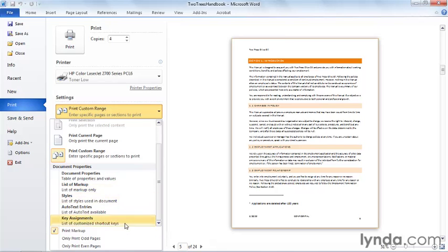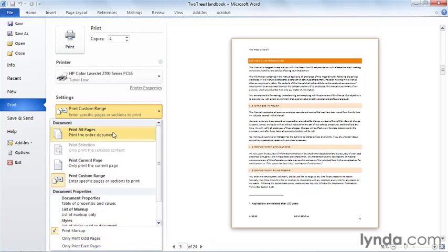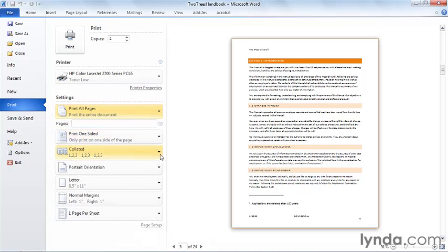And then finally, I can print only the odd pages or only the even pages in the document. And this has to do with how you might think about turning a stack of paper over in order to print the opposite side in a printer that only prints one side at a time. This is one way people handle wanting to print two sides of a page, which is called duplex, on a printer that can only handle one-sided printing or simplex printing. So I'm going to return this to print all pages.